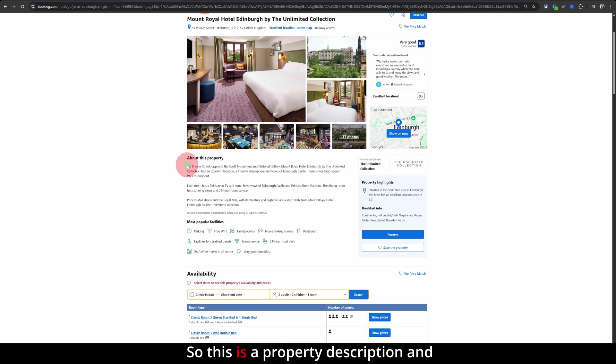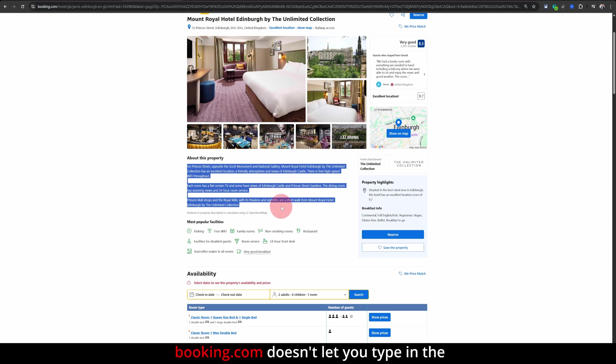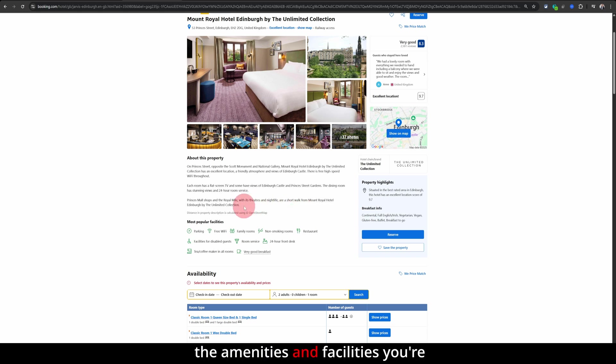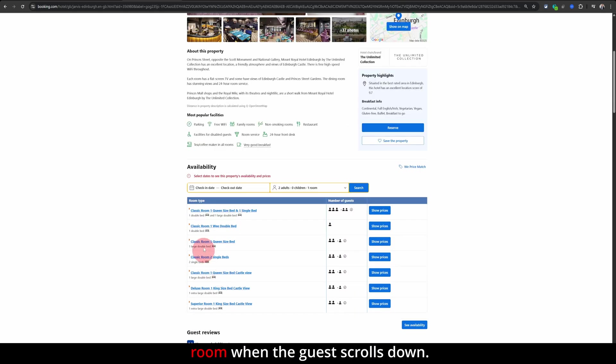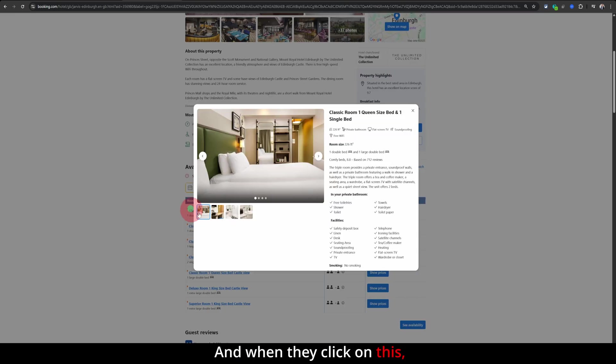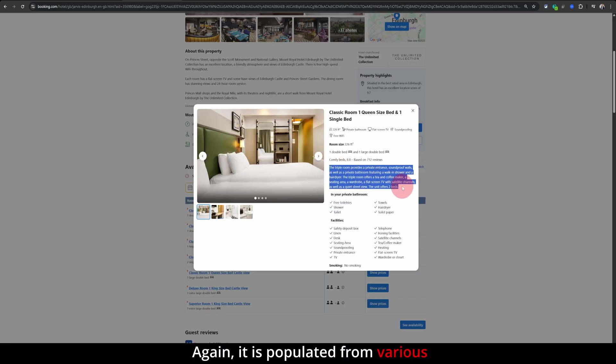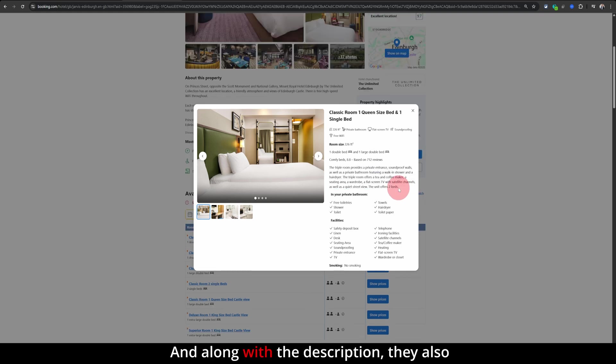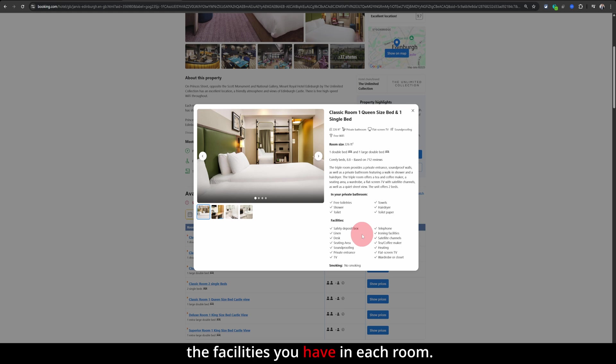This is a property description and Booking.com doesn't let you type in the description. They just pick it up from the amenities and facilities you're offering in your property. And the second description is for each room when the guest scrolls down and when they click on this, this is the room description. Again, it is populated from various things on your listing. And along with the description, they also display the bed size for each room and the facilities you have in each room.